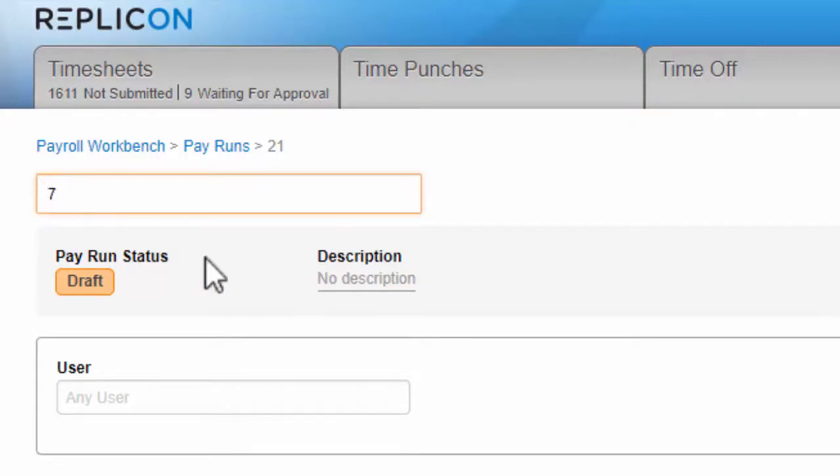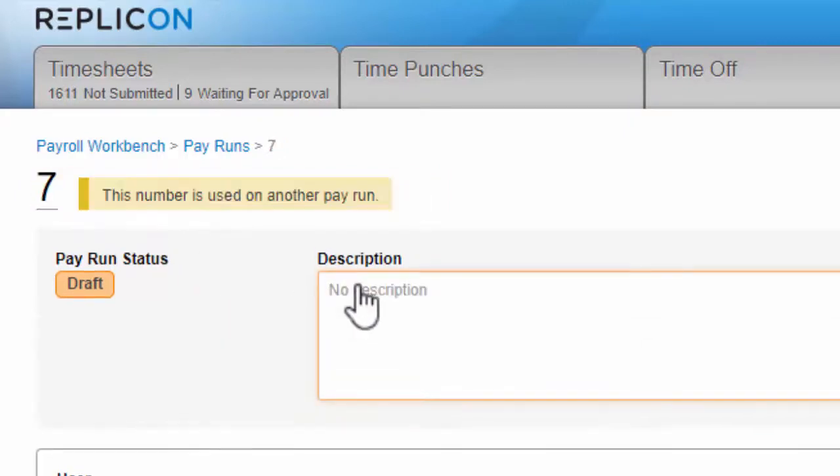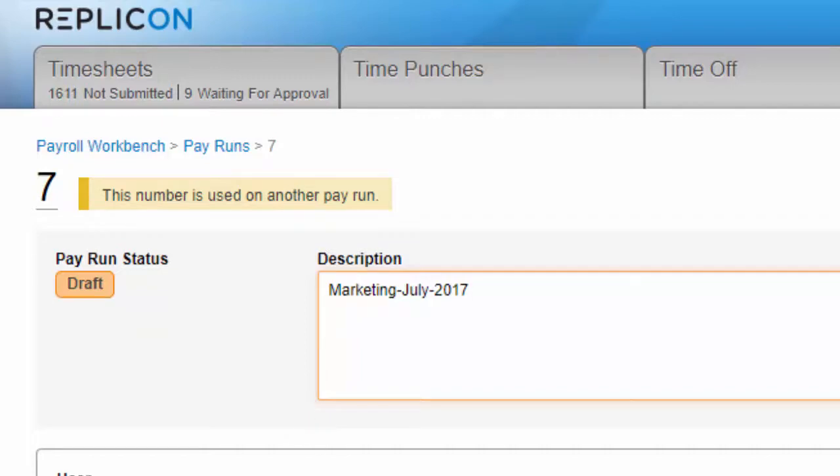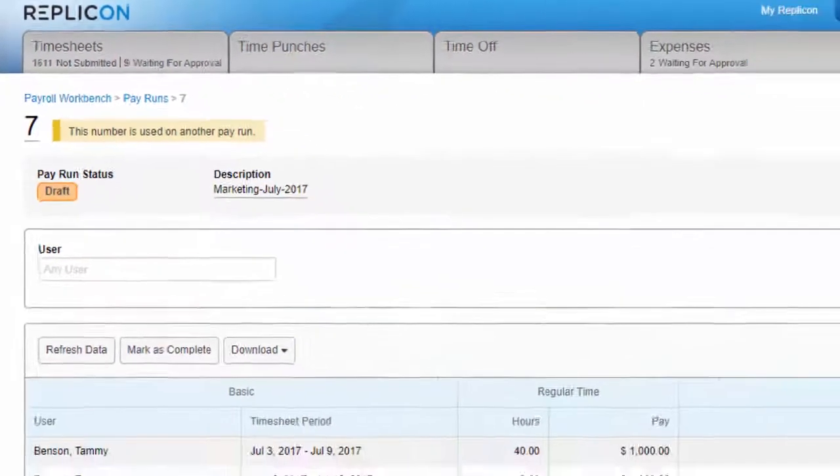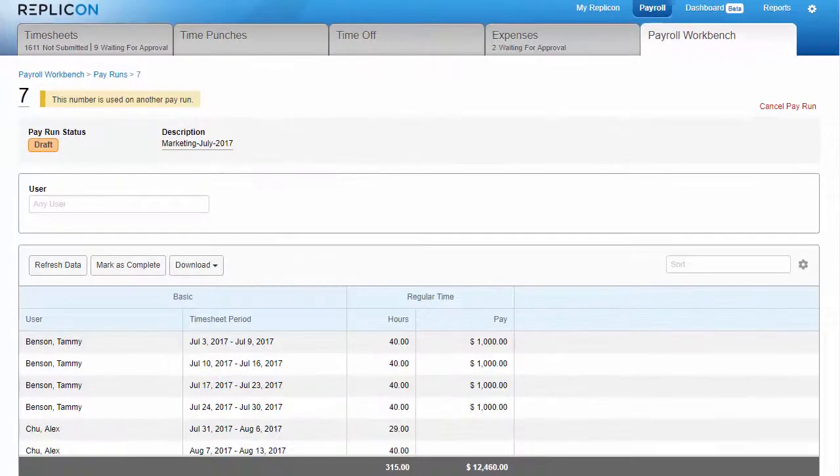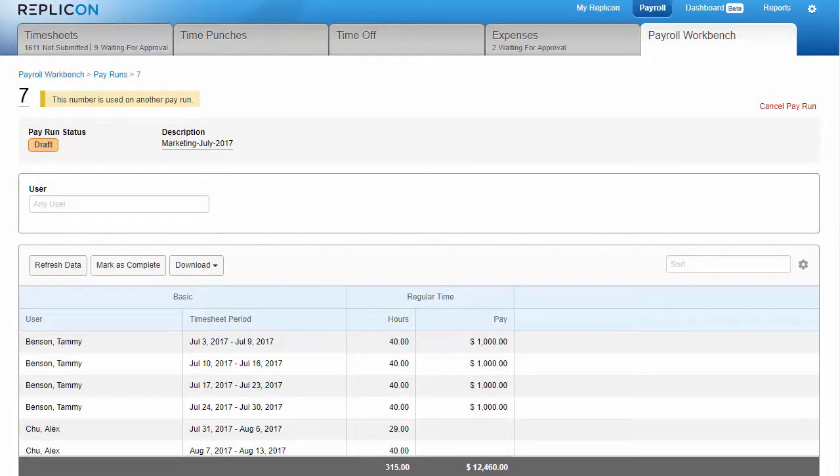So, what does it mean to freeze the data? It means that the pay data in that pay run will never update, even if changes are made to that data. For example, say an employee adds hours to a timesheet you've included. Those changes won't be reflected in this pay run, but will be available instead as an adjustment you can include in a later pay run. This freezing allows you to do a final check of data, knowing that if someone makes changes right before you export the pay run, you'll still have a chance to review those changes later as an adjustment.